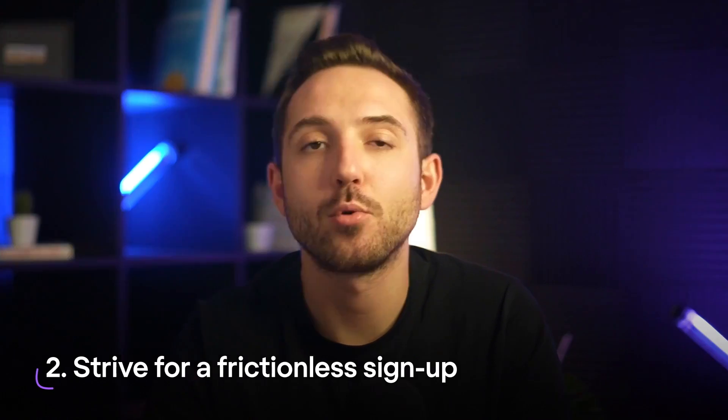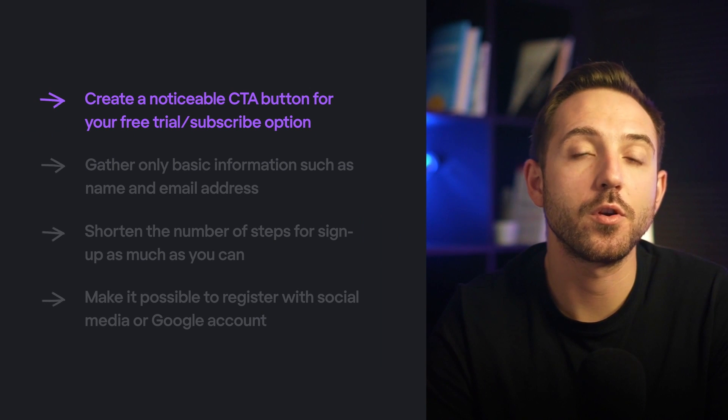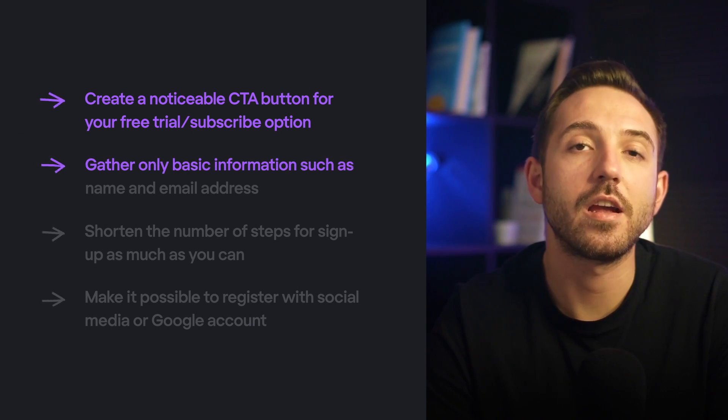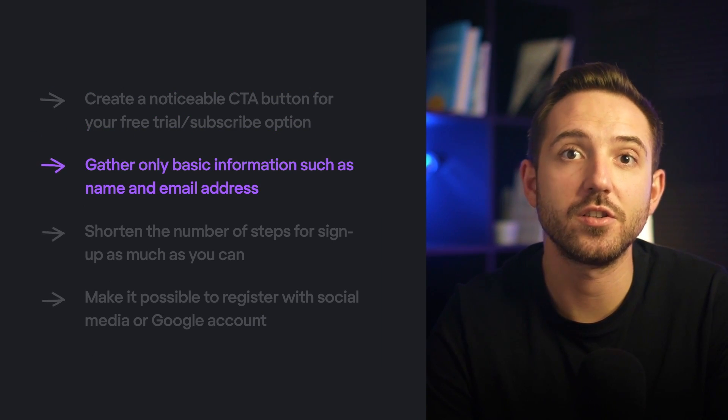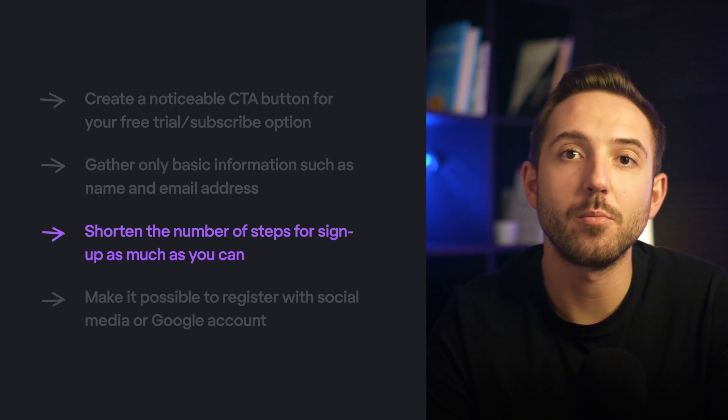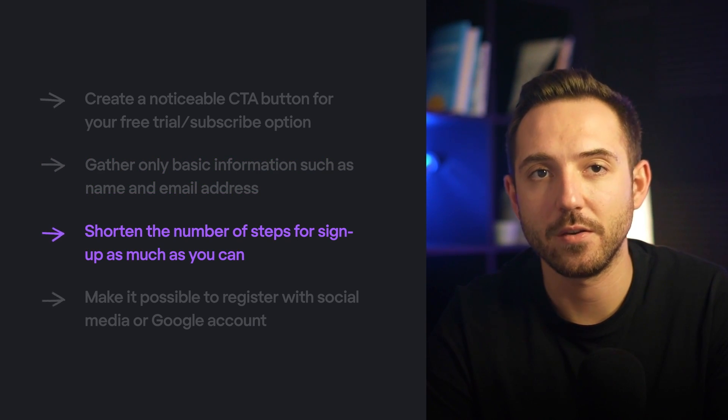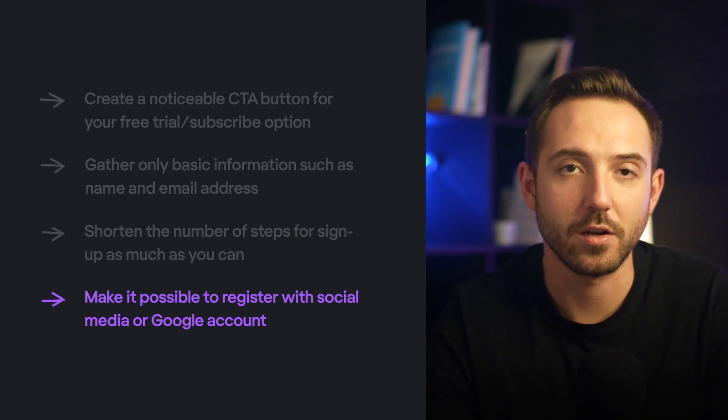Strive for frictionless sign-up. Product owners may be tempted to gather as much information about users as possible upfront using a lengthy sign-up process. However, with a SaaS product, you'll have many opportunities to study users later as they engage with the app. To avoid scaring away customers, design a fast and frictionless sign-up: create a noticeable CTA button for your free trial and subscribe option, gather only basic information such as name and email address, shorten the number of steps as much as you can, and make it possible to register with a social media or Google account.